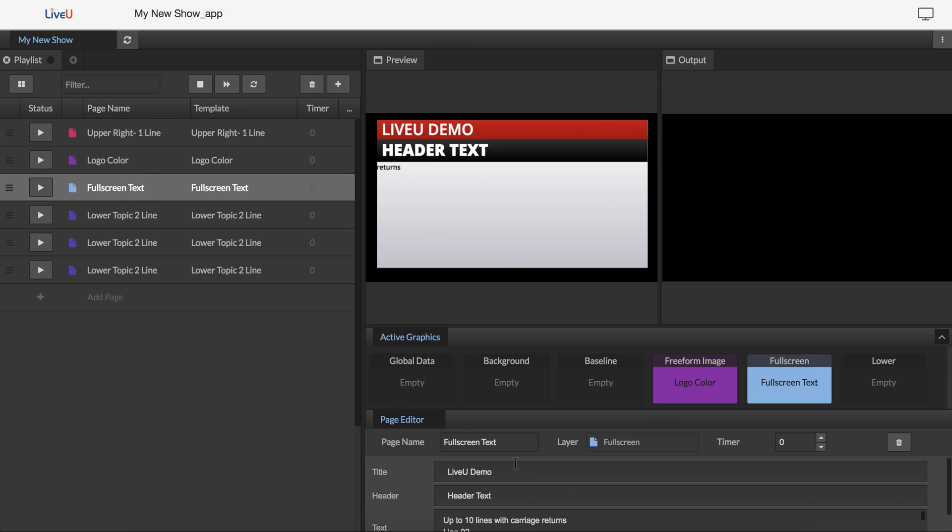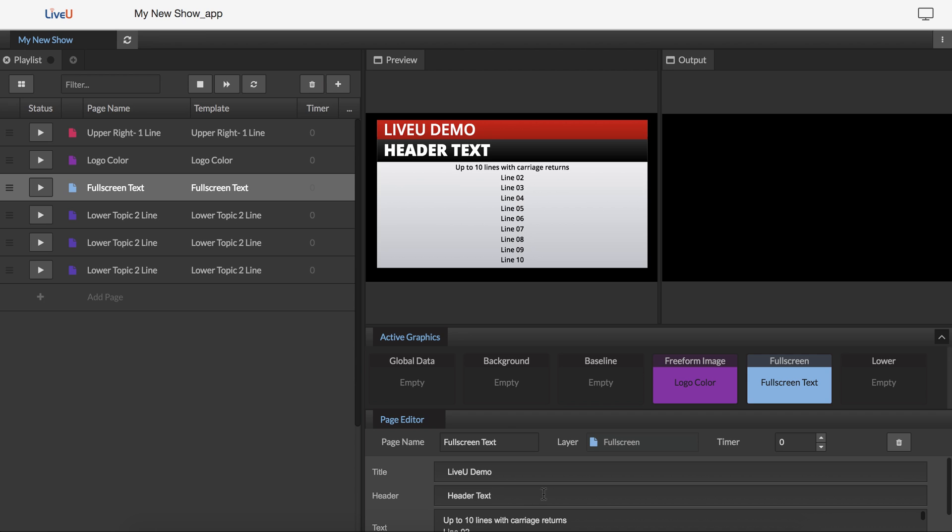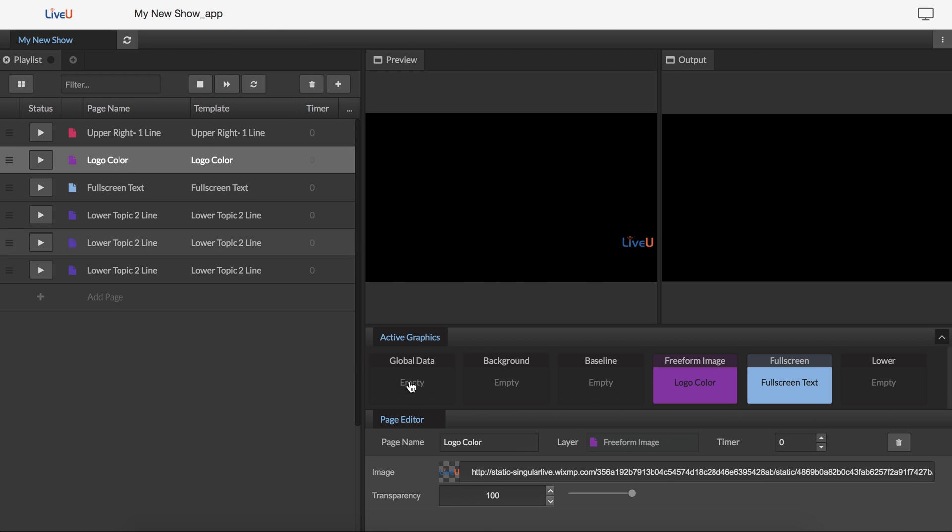Each one of them will have different information I can edit down here in the page editor. Some of them will let you select different graphics, like the logo.